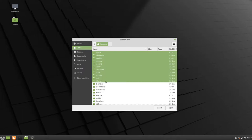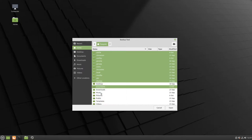You can add additional folders by holding the control key and clicking on whatever folders you want to be saved. I'm going to save my documents, music, pictures, and videos.